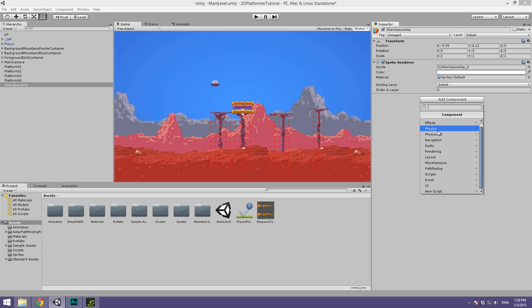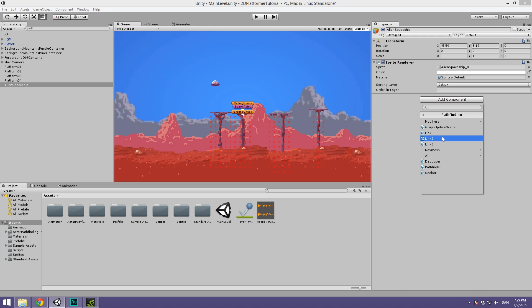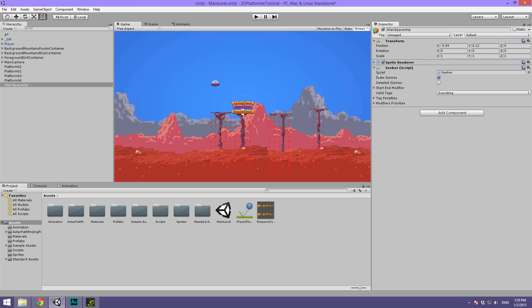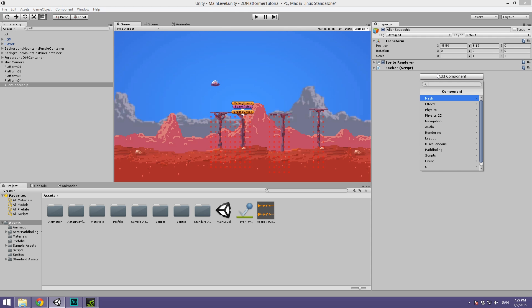So our alien spaceship, we are simply going to rename this without the underscore O. And what we are going to do is hit add component and we are going to add another pathfinding script. This is also included with the A star pathfinding project. So again, you will need A star. If you haven't watched the previous video, you should go ahead and do that now. So go under pathfinding and we are going to find this seeker. Any AI you do inside of A star pathfinding is going to need the seeker component attached to it. But we are not going to be messing around with any settings, so we can simply collapse this.